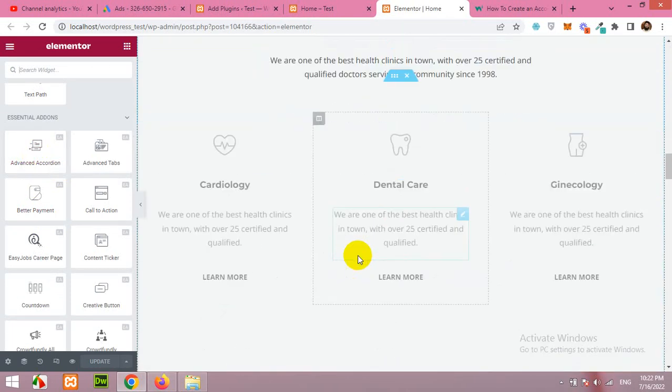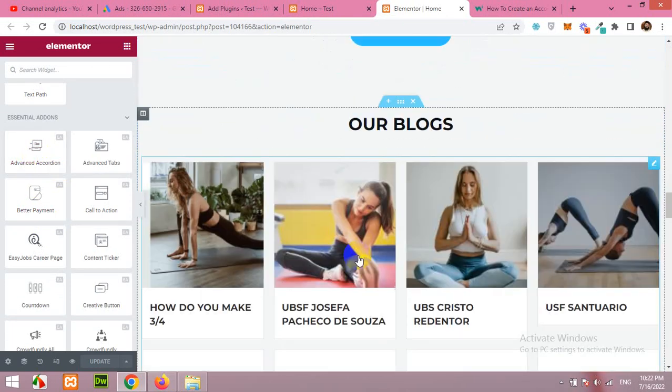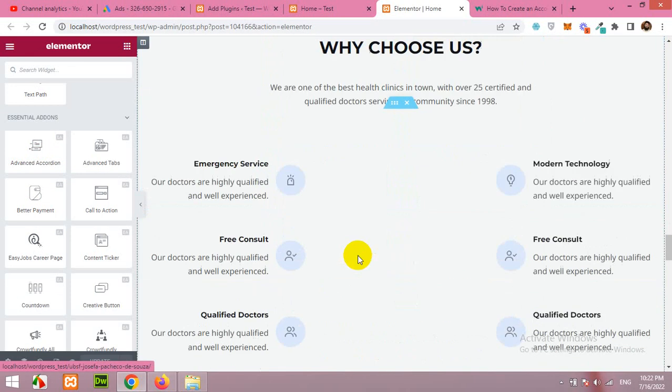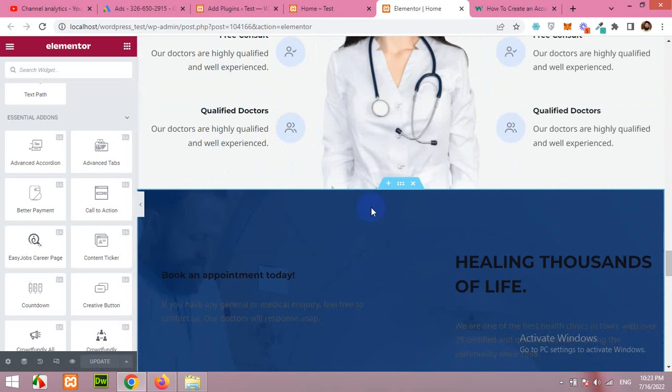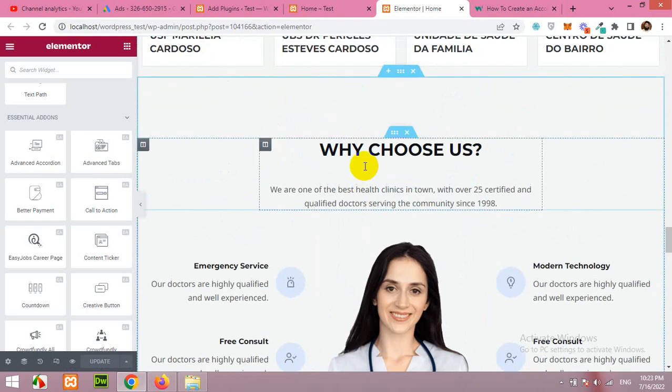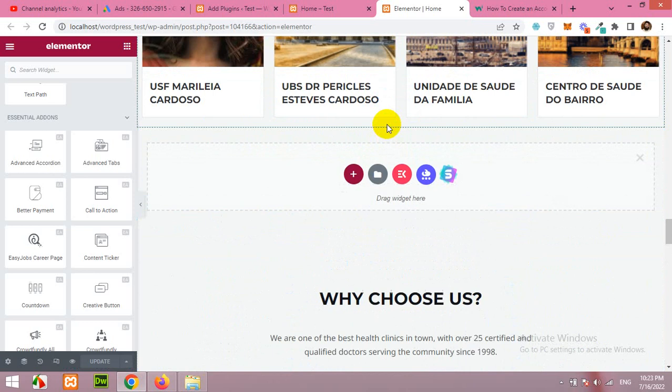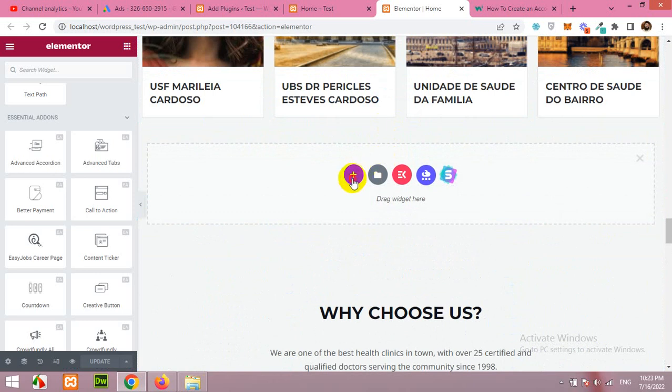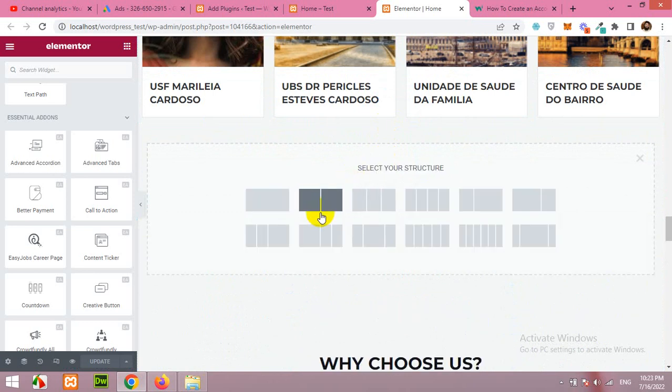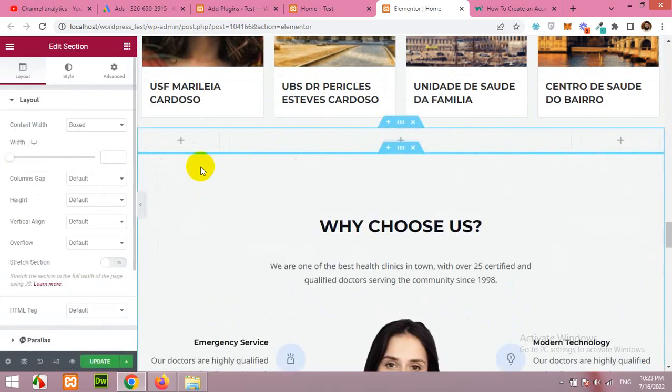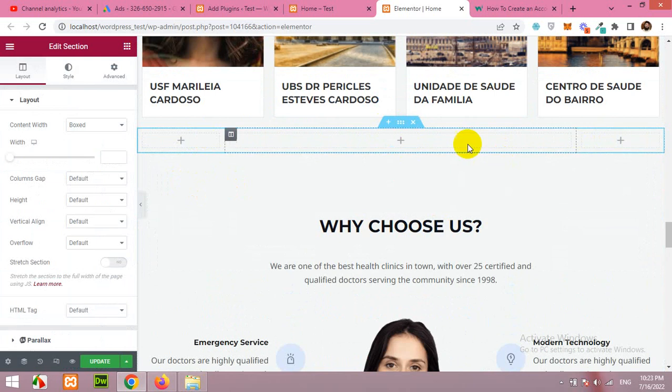So let's scroll down to where you want to put your accordion. Here is my section, or let's say we have to add it above this section. Click on add new and we will choose this layout: two small columns and one large column. So we will add the accordion here.